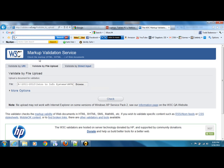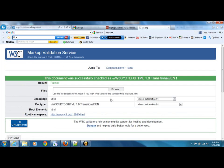I double-clicked on it. It'll put a big long path in — it's basically saying where's this at. I'll just click on check, cross my fingers, vote for green, and it says this document was successfully checked and it passed.